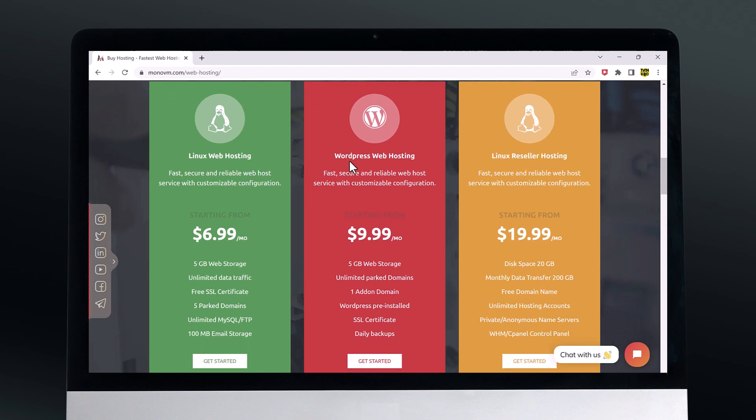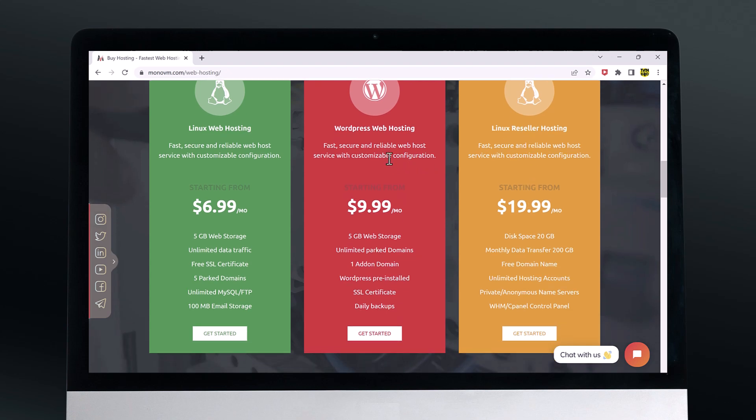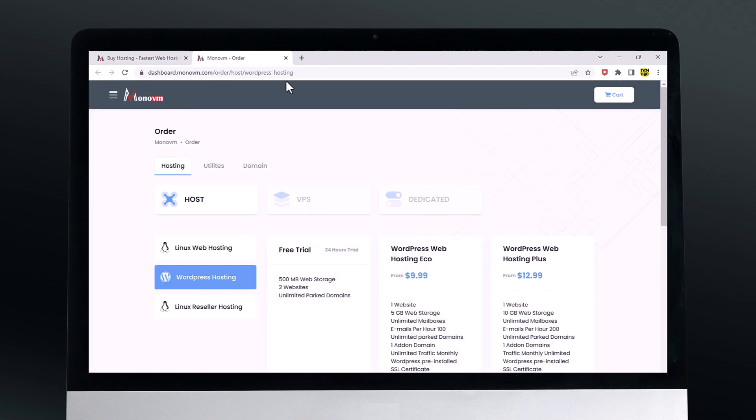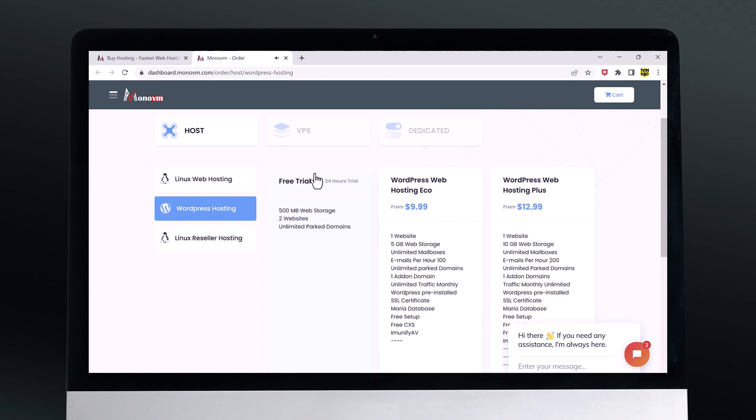Overall, we had a great experience with MonoVM and would definitely recommend them as a VPS provider. If you are in the market for a reliable and affordable hosting solution, MonoVM is definitely worth considering.